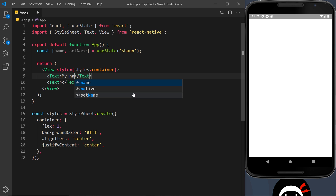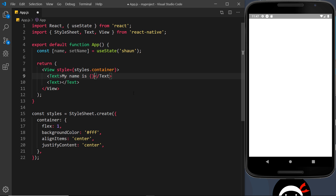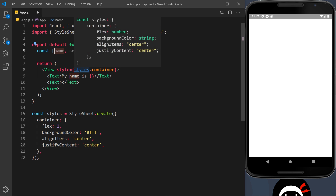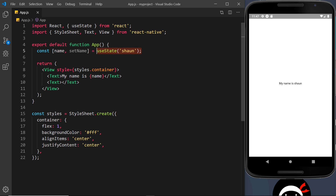Inside the first Text component I'll say 'my name is' and then output some dynamic data. To do that we use curly braces and then whatever variable we want to output — in this case, name. Let's save that, and hopefully we should see on the screen: 'my name is sean'. Awesome — so we're taking that bit of state and outputting it in the Text component.